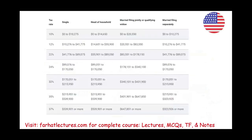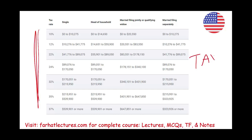Next, we'll work an example to show you how to compute taxes using a progressive tax system such as the U.S. tax system — just to show you how to compute how much you have to pay.